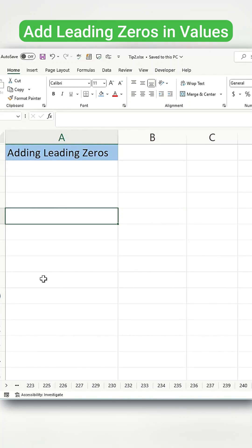Have you ever wondered how to add a leading zero to a number in Excel? There are actually two simple ways to do it. Let me show you how.